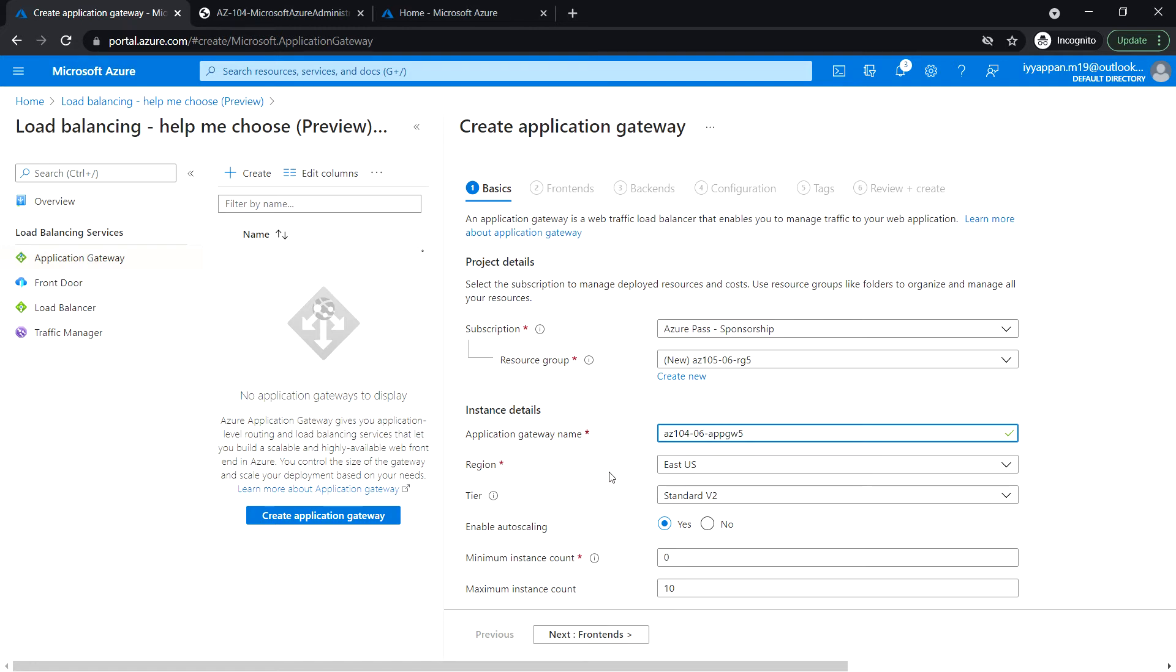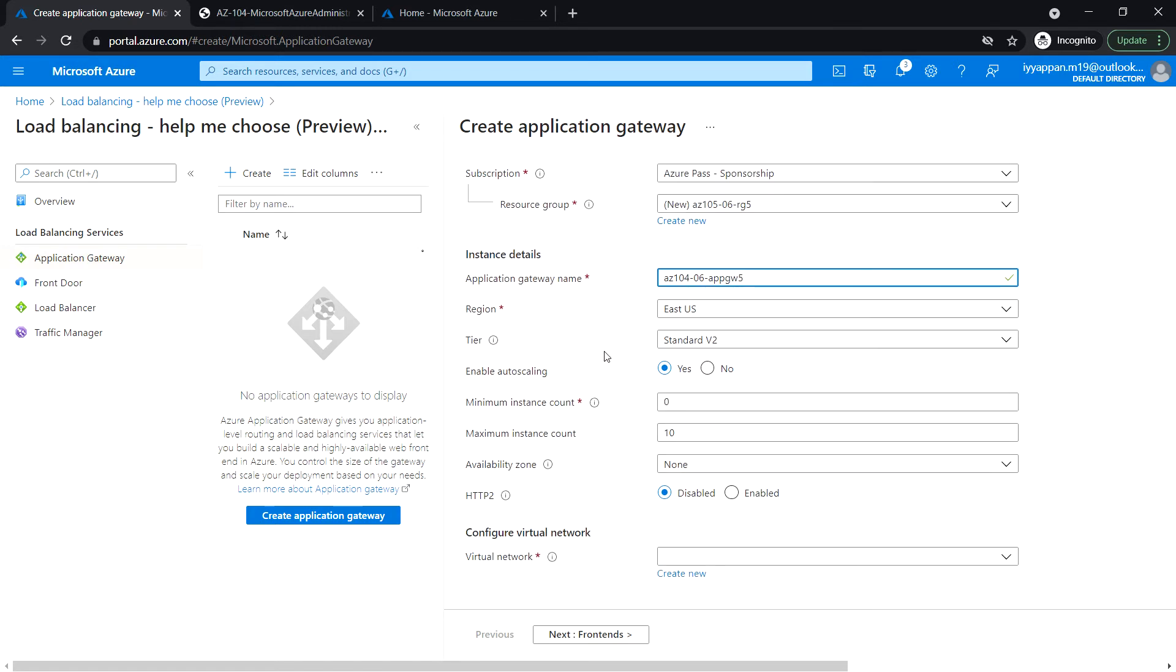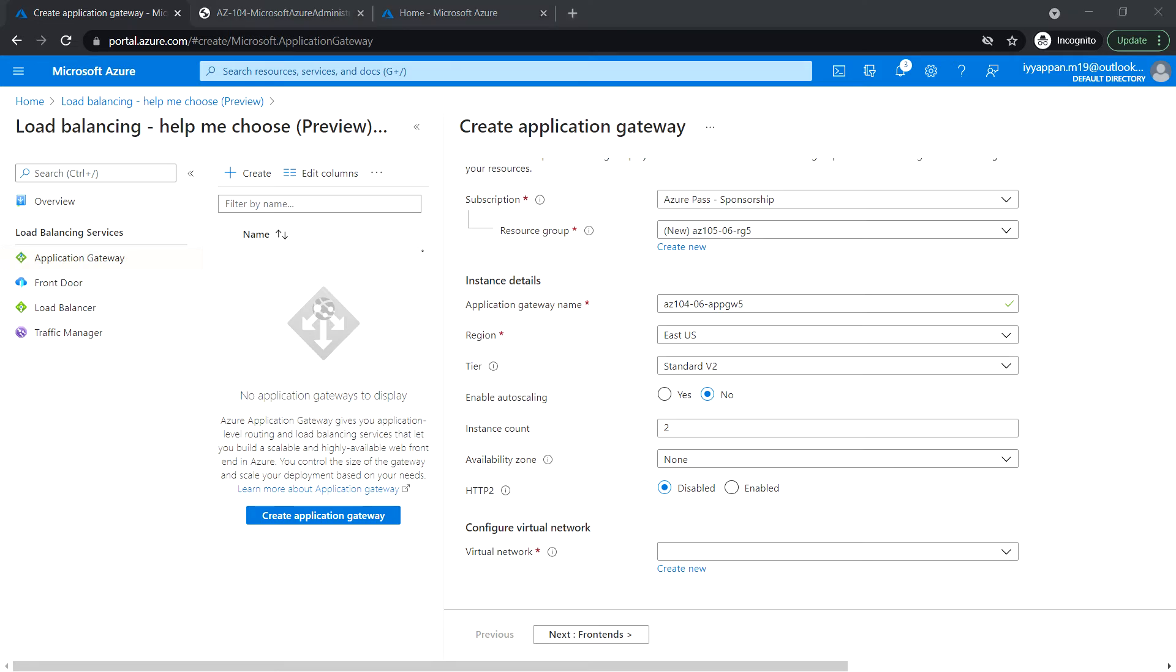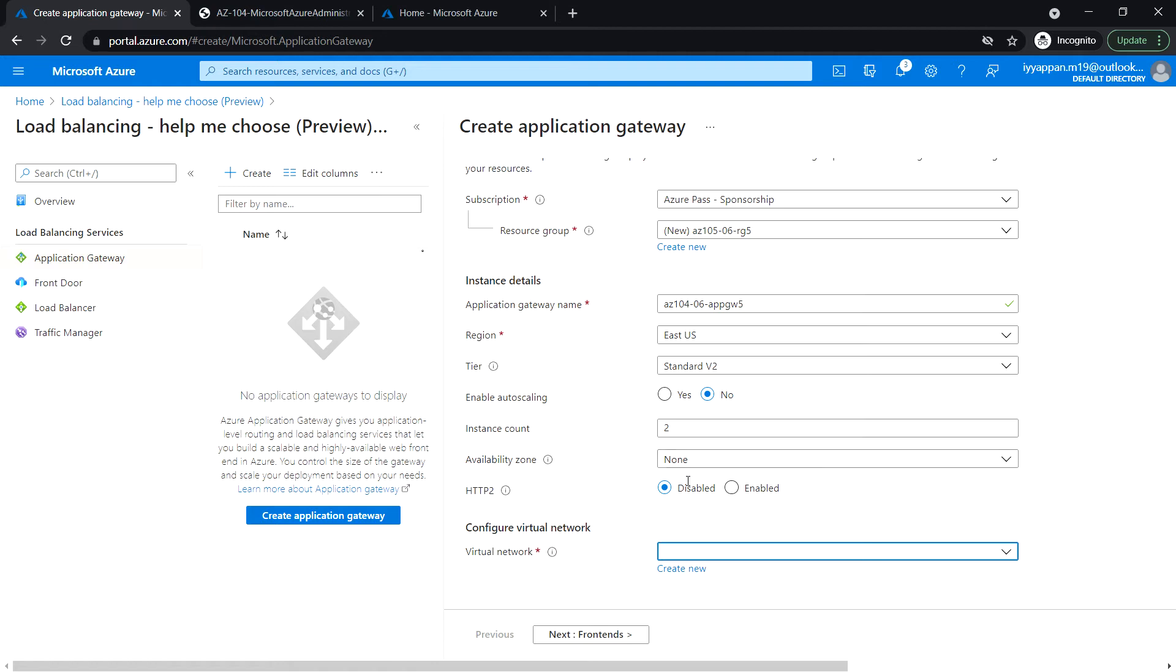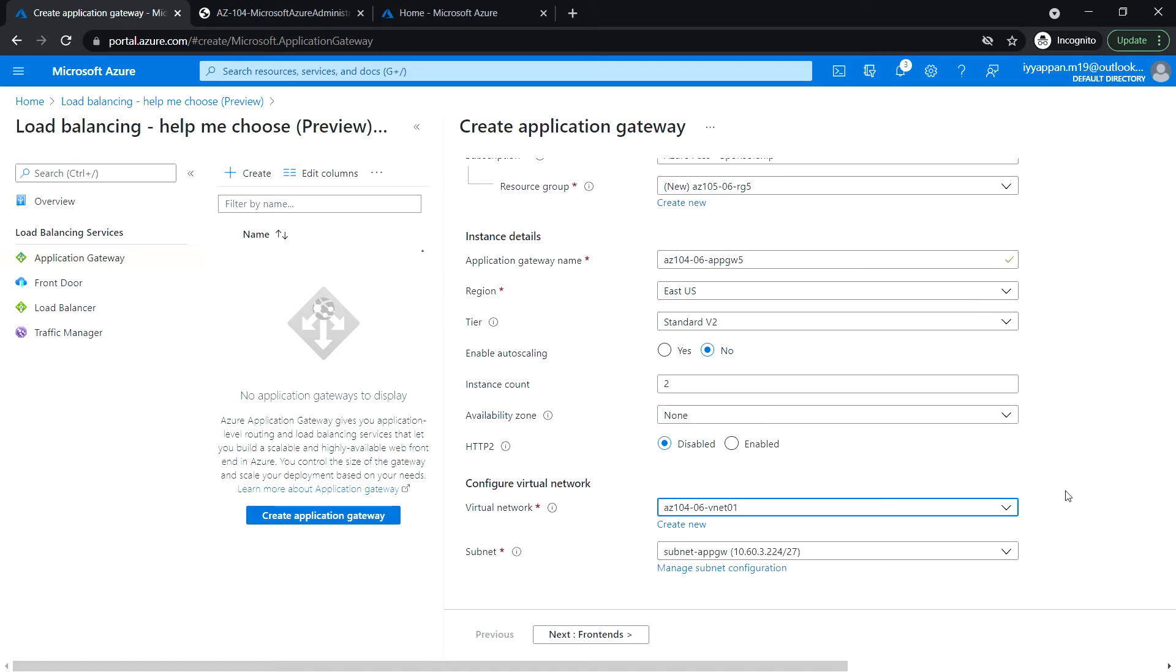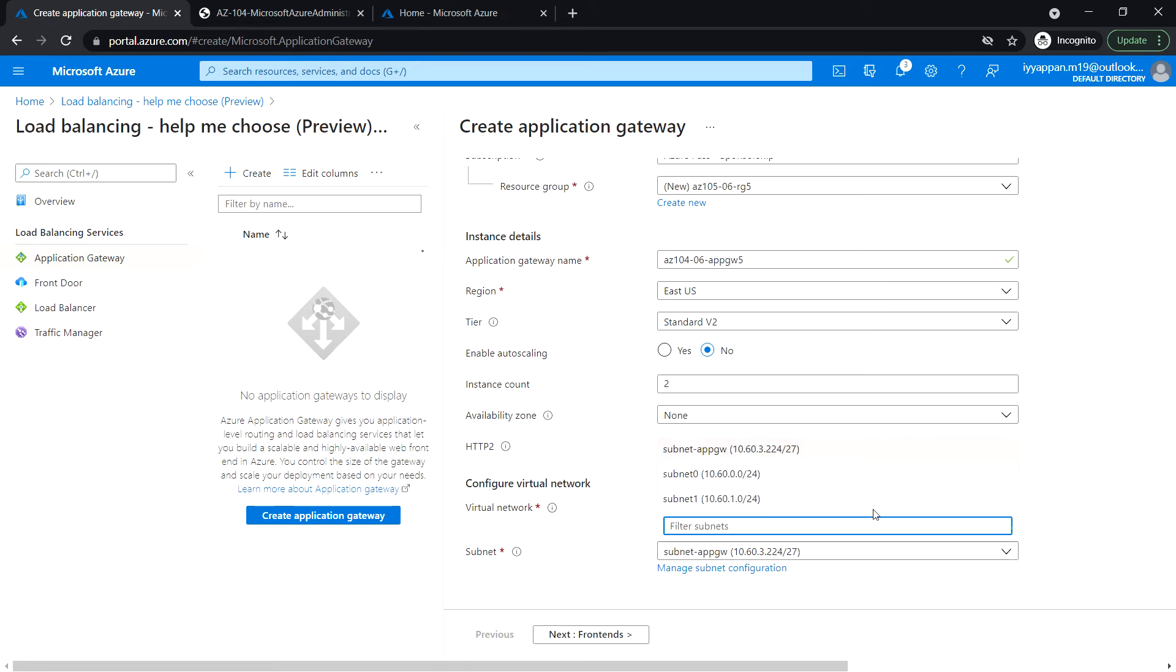Okay, and I'll be living in the same default region and leave the same default here which is standard v2. Enable auto scaling? No, I don't want to enable auto scaling. Availability zone: none, and should be disabled. Select the virtual network 01 and select the subnet for the application gateway.